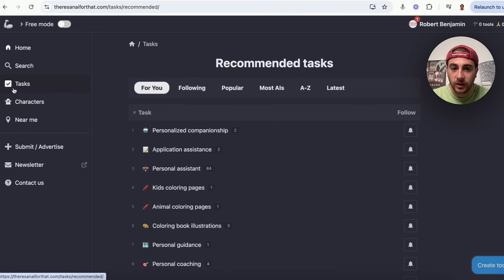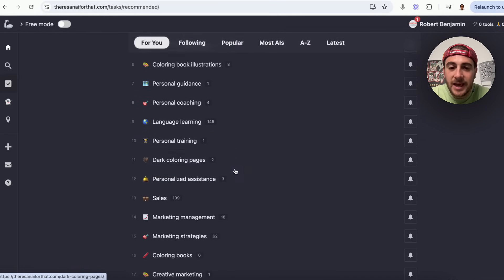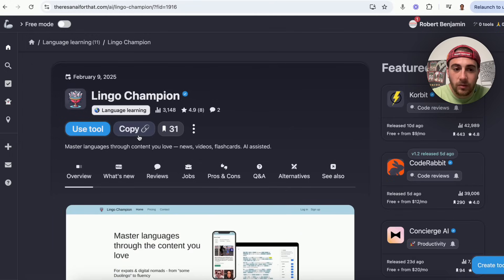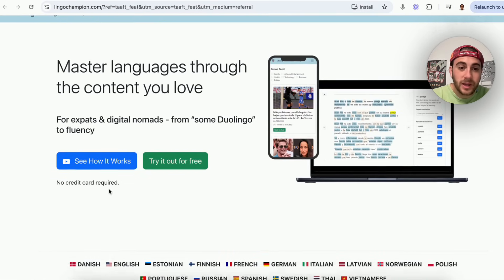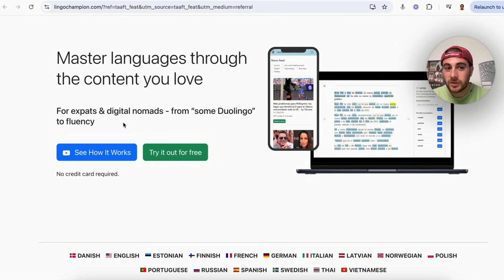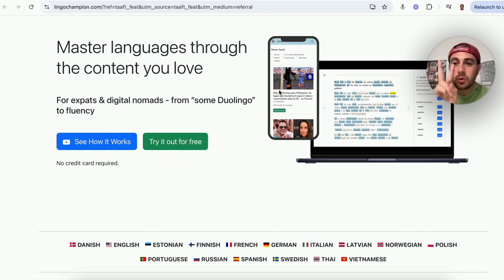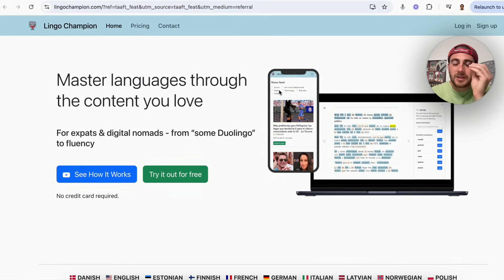Another thing that's incredibly helpful is the Tasks section. Use case number four — let's say I wanted to learn a language. I can go into Lingo Champion, which allows me to learn a new language. I can see how it works and try it for free. Essentially it lets you master languages through the content you love — it takes content and puts it in a different language, tying learning to something authentic to you. That's why this tool is so powerful.